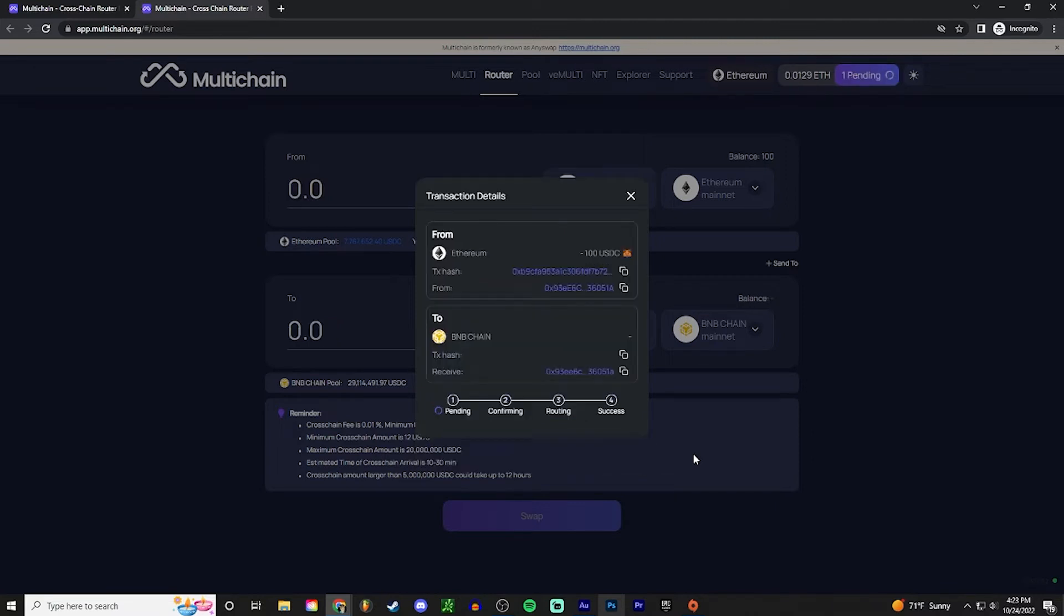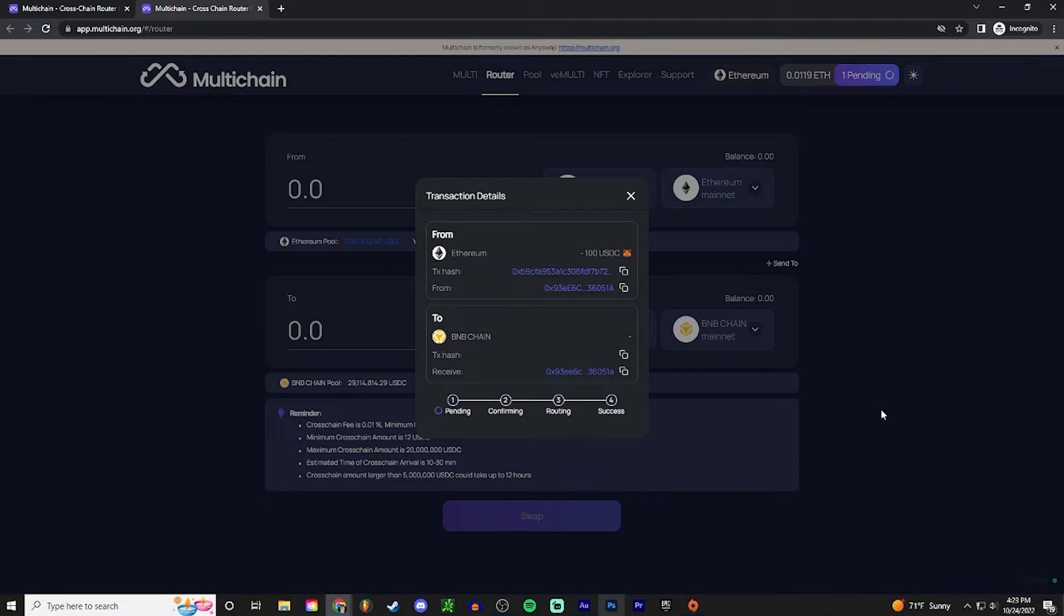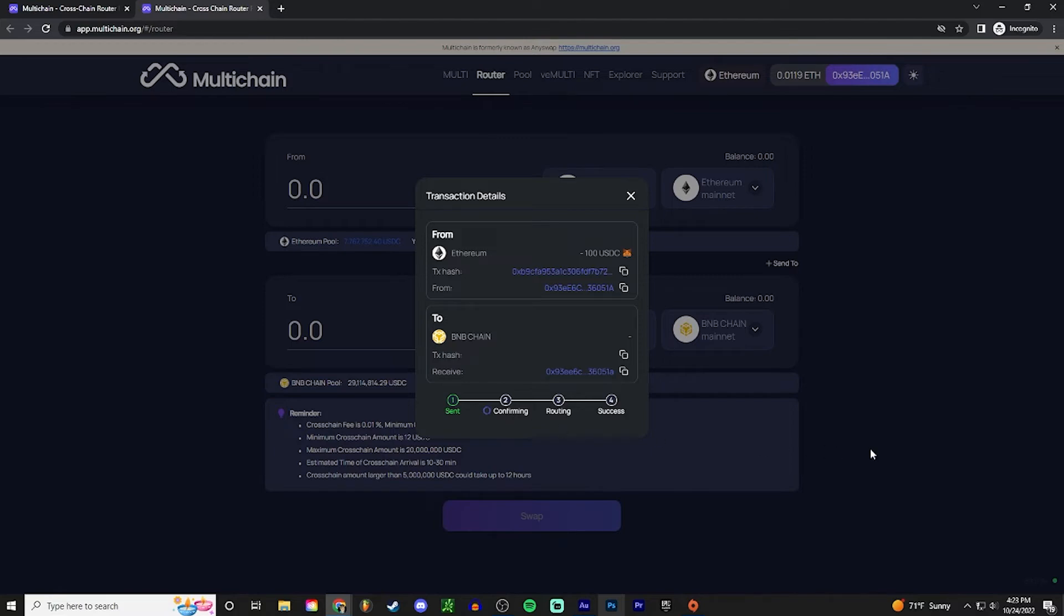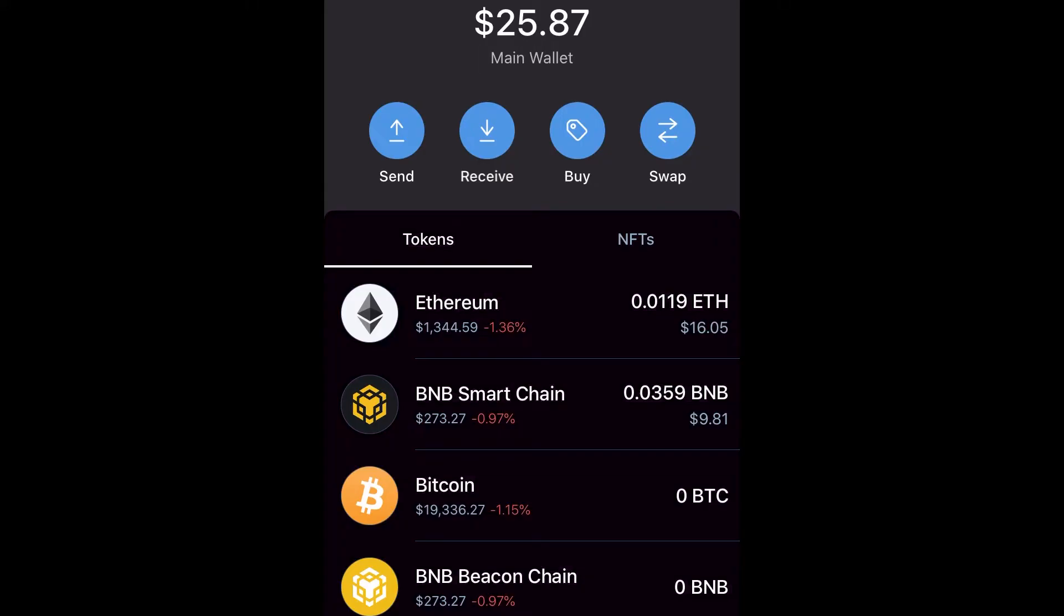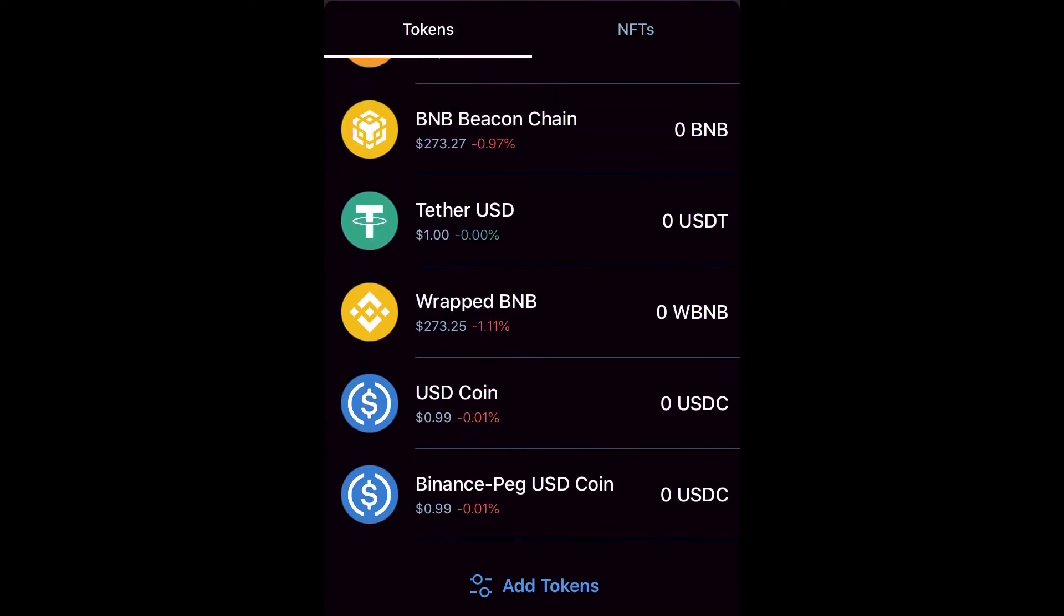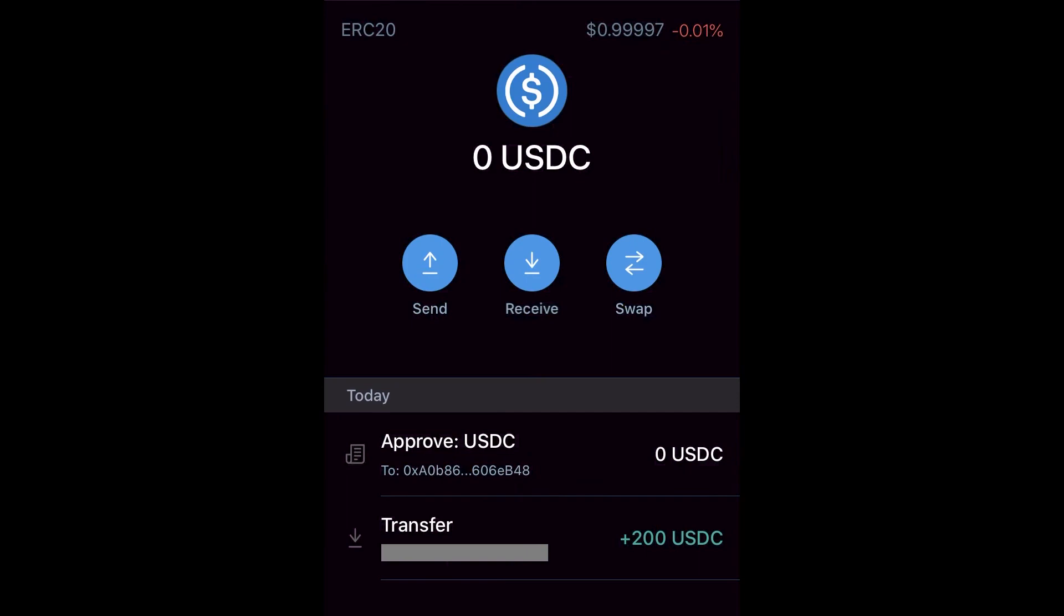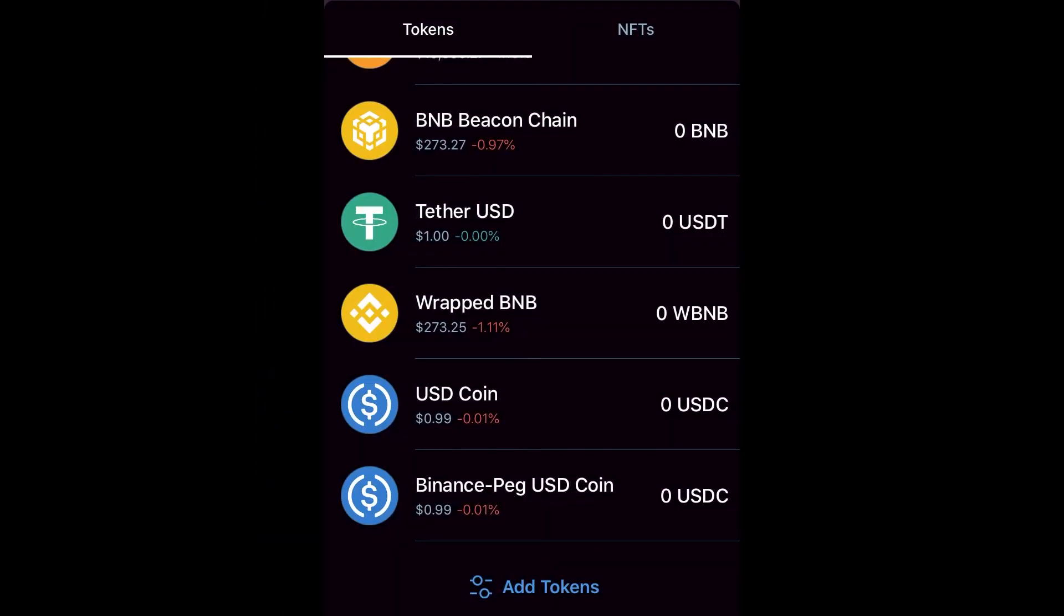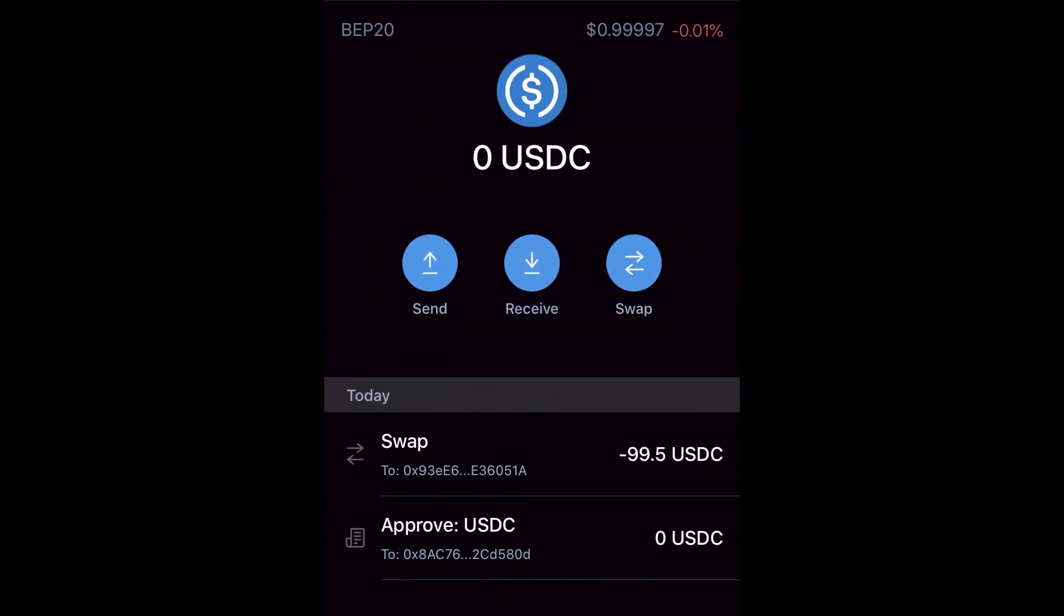And there you go. So like I said, this part can take anywhere from three to thirty minutes. Mine took me about ten minutes, so just be patient. It's got to do the transaction. So you can already see it's sent. Now we just have to wait for it to confirm. So as you guys can see, the USDC is no longer in my wallet. Soon it will pop up under here though, the BEP-20 version, any minute now.